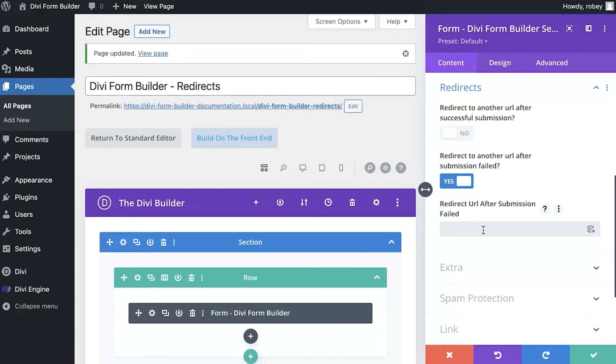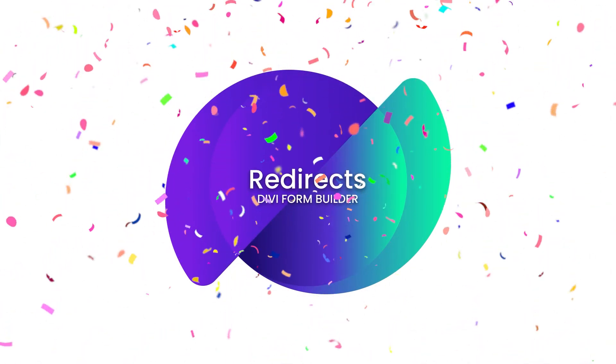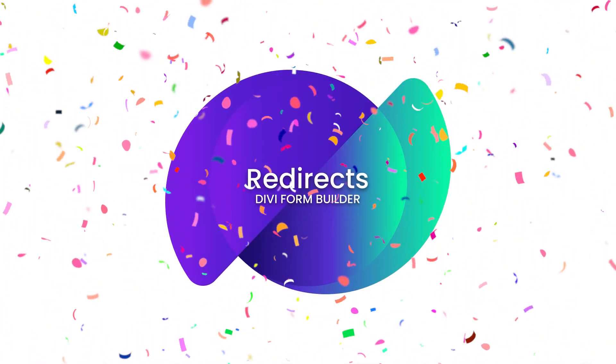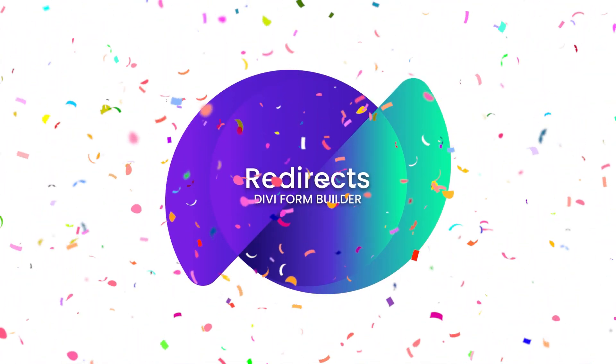And just another great feature you'll find in Divi Form Builder. And that's it guys. That's all I got here on the Divi Form Builder redirect feature.